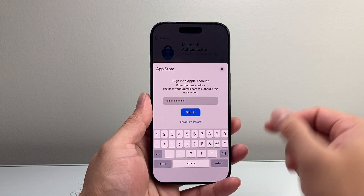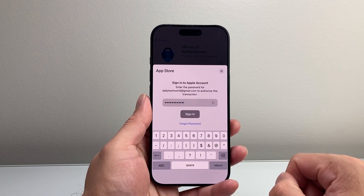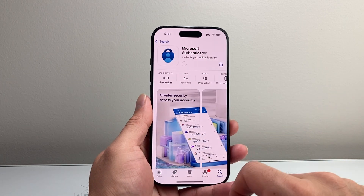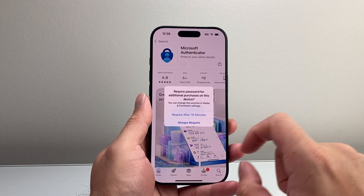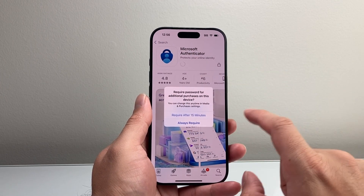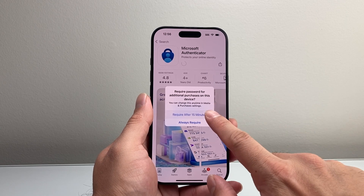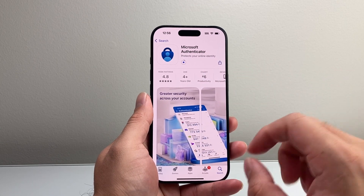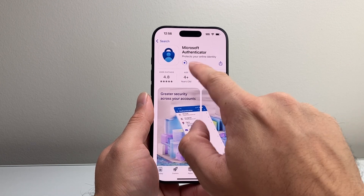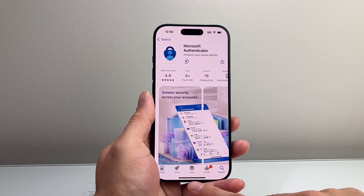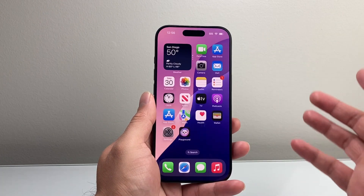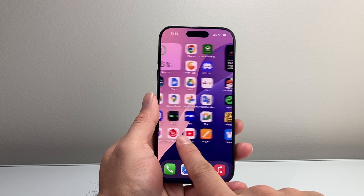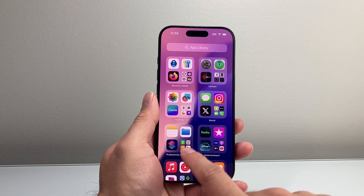Once you enter your Apple ID password, just simply click on Sign In. Once you see it's starting to spin, it's going to start downloading and installing as the loading progresses. You can exit out of the App Store and then go back to the home screen to see if you can find it.